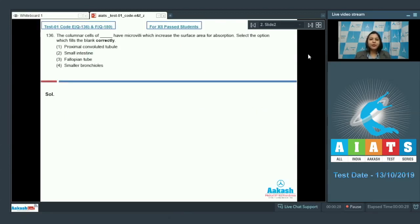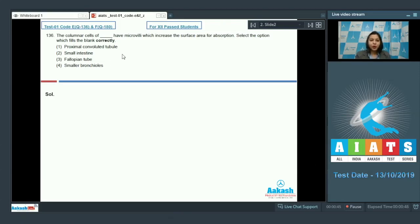Question number 136. The question says: the columnar cells of dash have microvilli which increase the surface area for absorption. Select the option which fills the blank correctly. Let's look at the options. Option number 1 is proximal convoluted tubule.